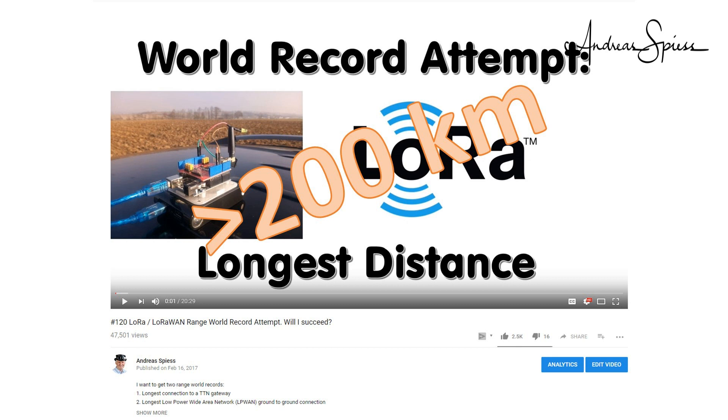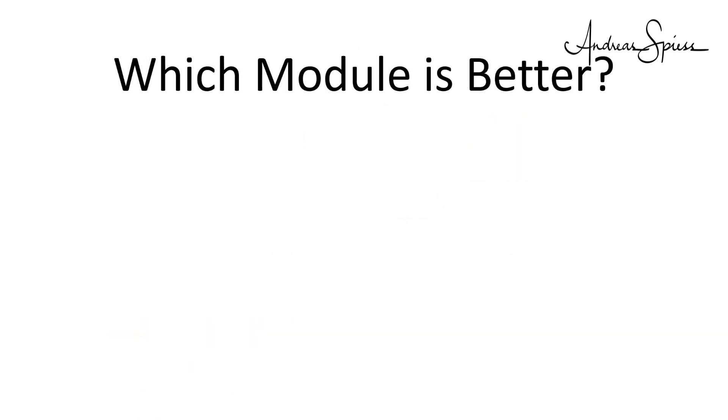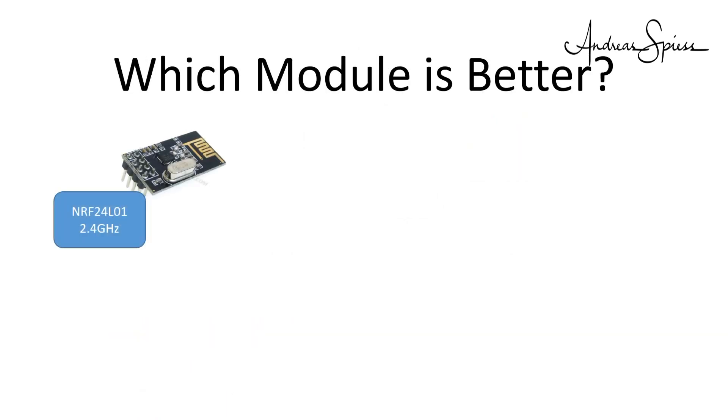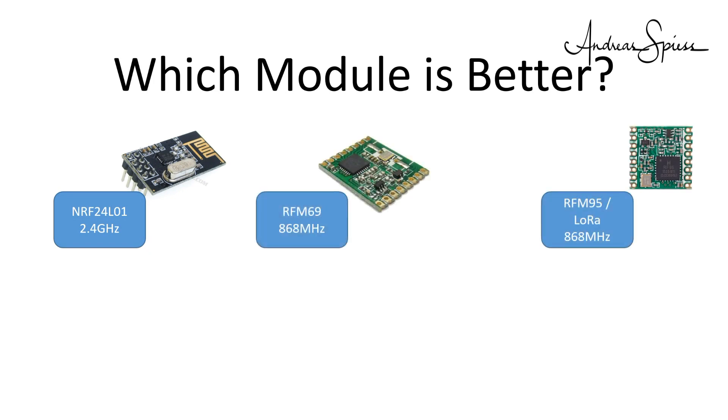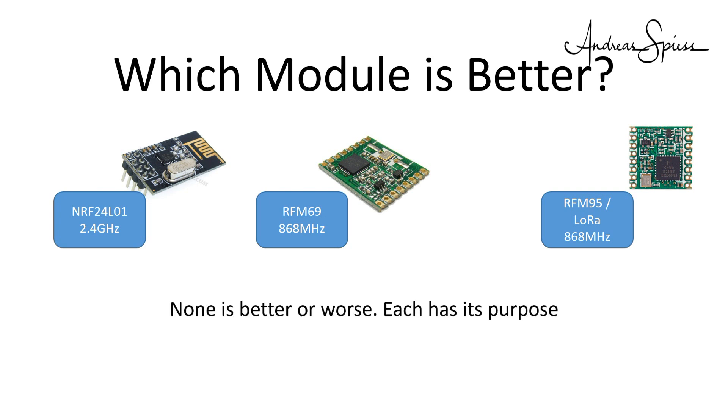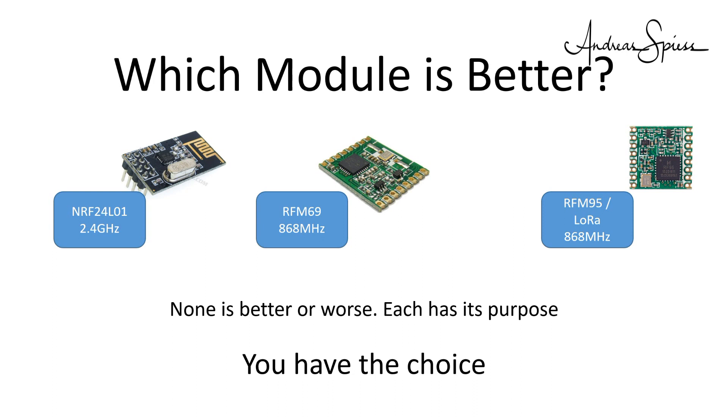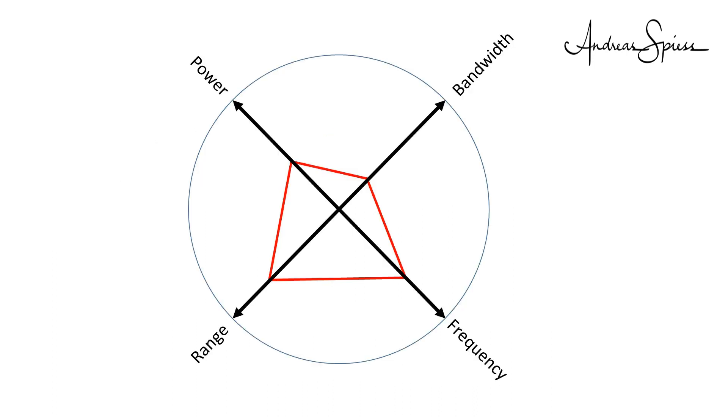So, neither the NRF24L01, RFM69 or LoRa is better or worse. They are only different. And you have the choice. And this choice, as often in life, has its limits and tradeoffs.